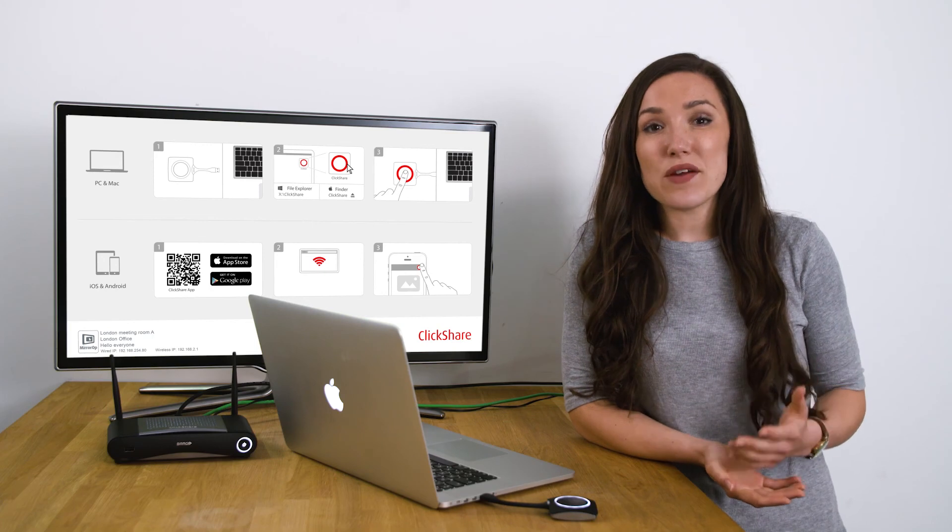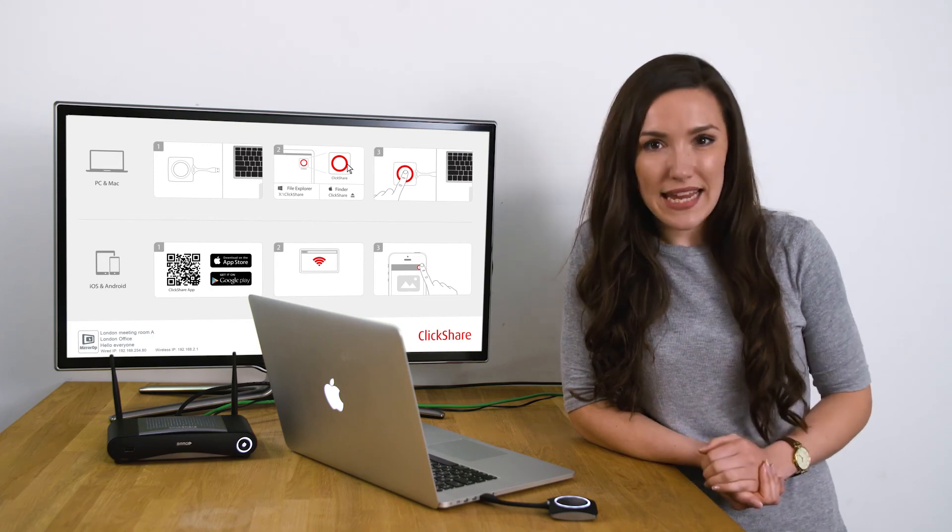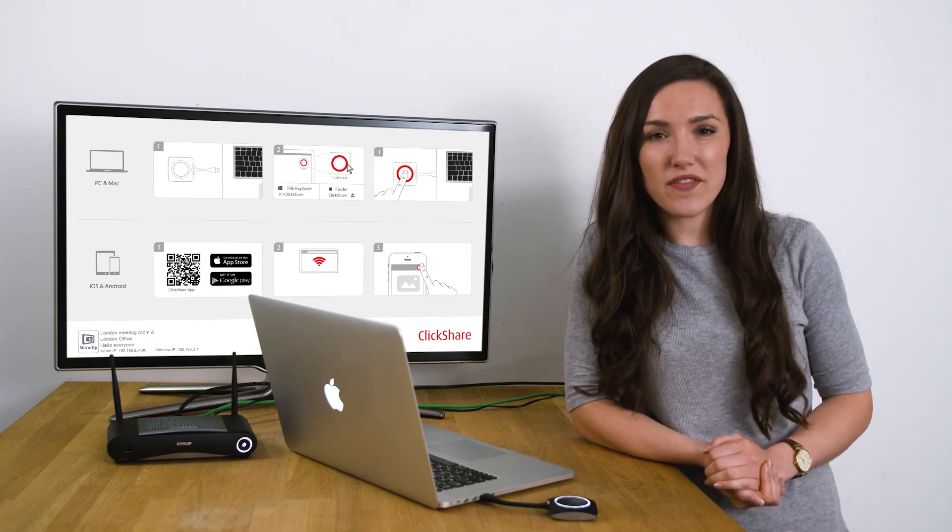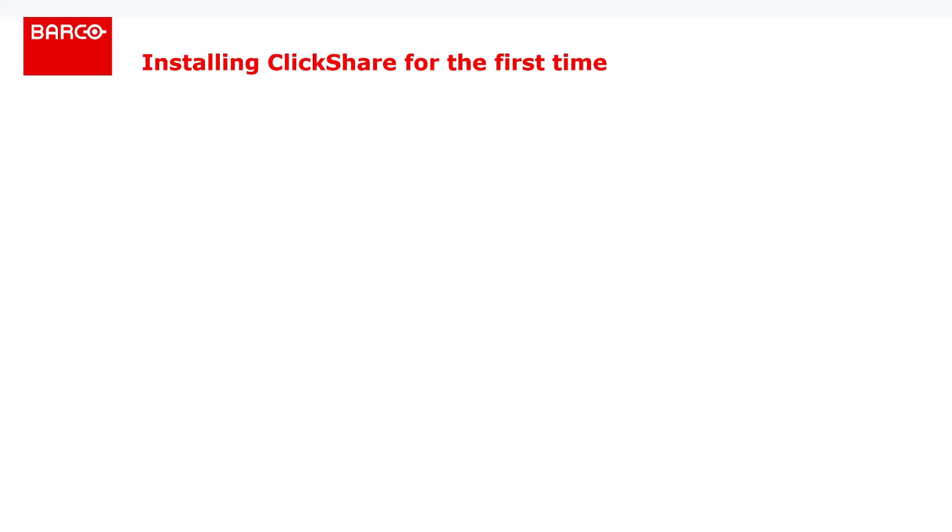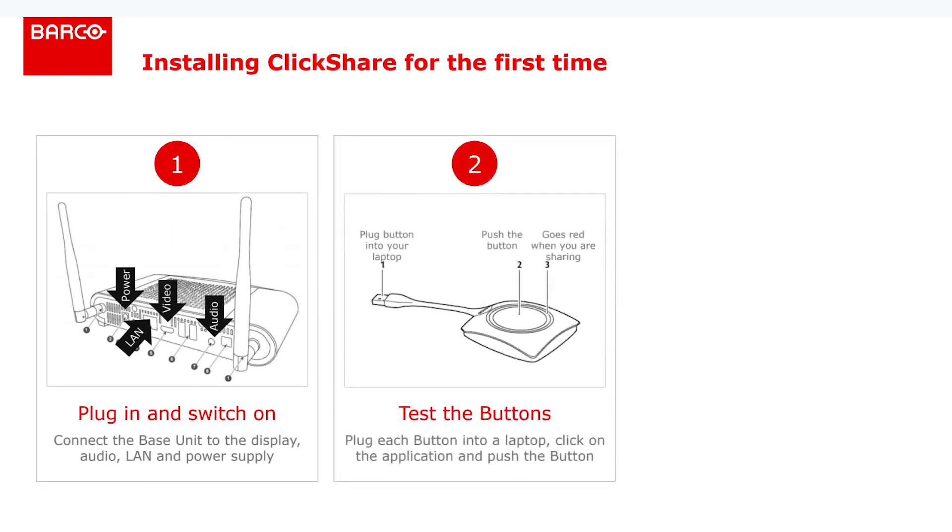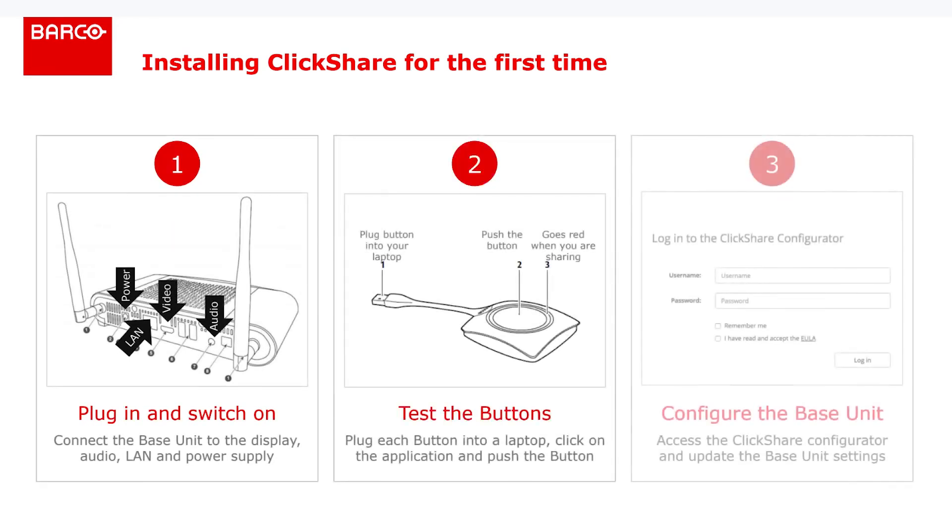So to recap, there are three steps to take when you're setting ClickShare up for the first time. Plug in and switch on. Test the buttons. Configure the base unit using the ClickShare configurator.